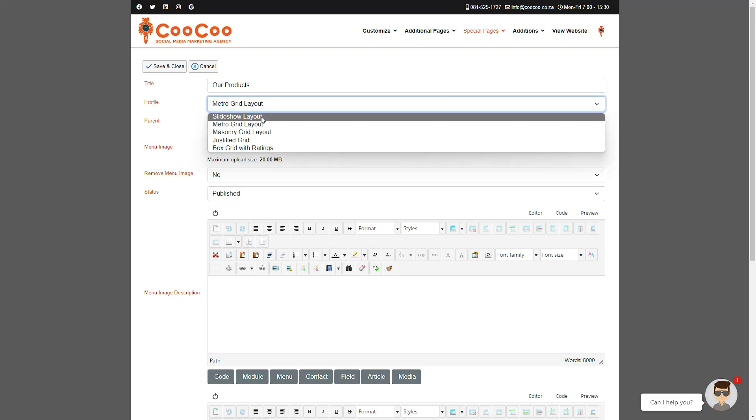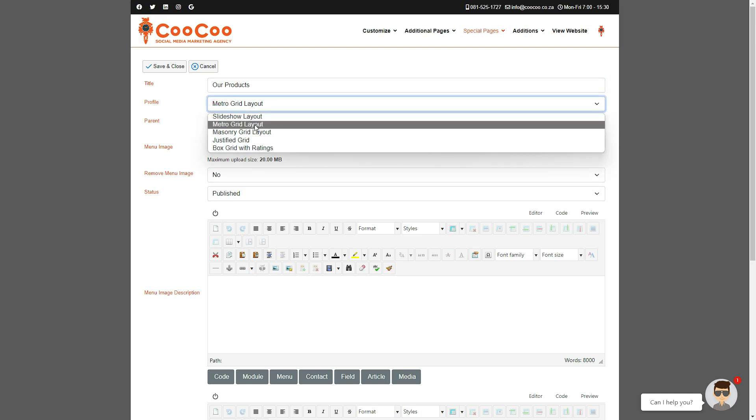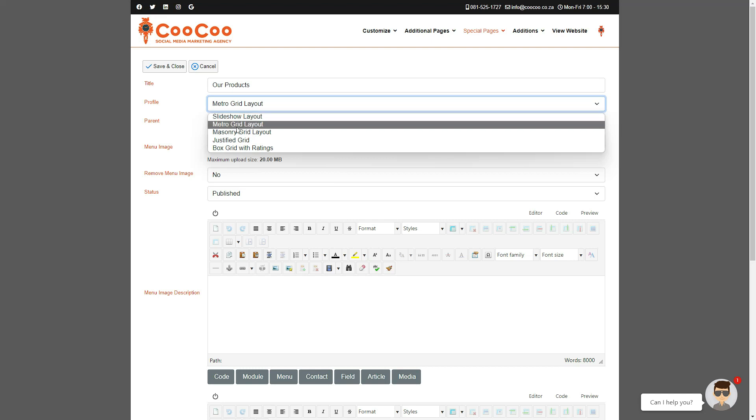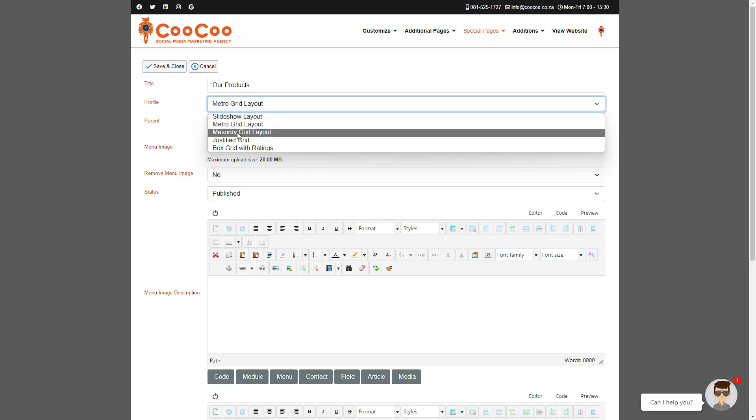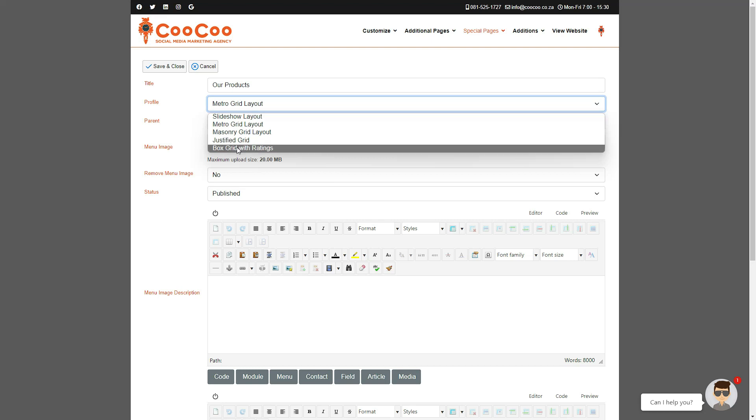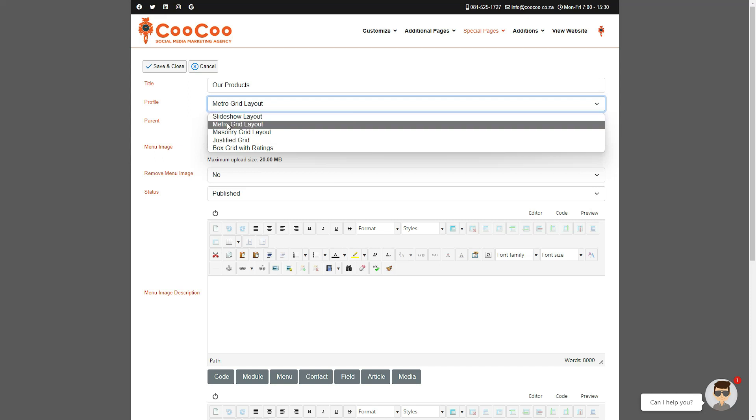The default layout is the popular Metro layout. We also have the Slideshow layout, a Grid layout, a Masonry layout that looks like bricks, and then a Justified layout where all the images would be justified to the width of the page, and finally a Box Grid layout.